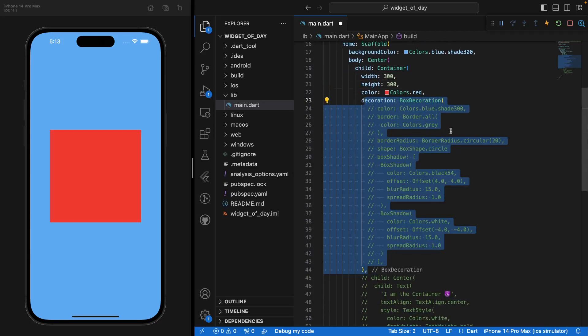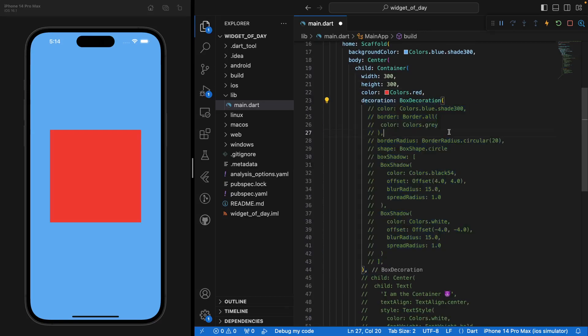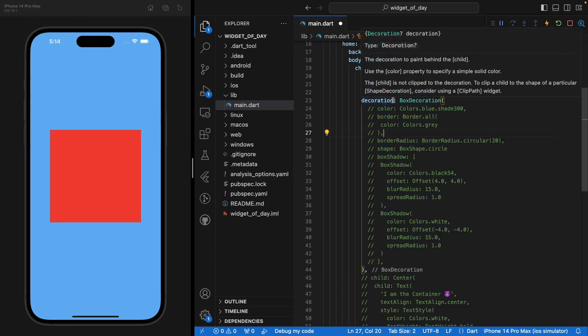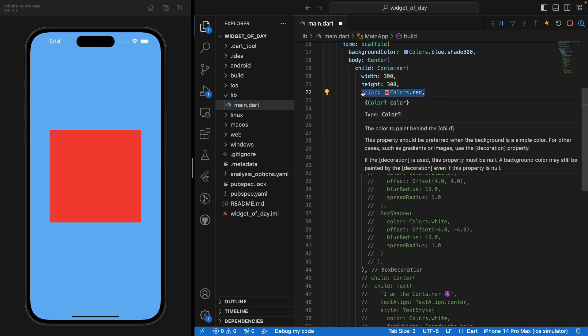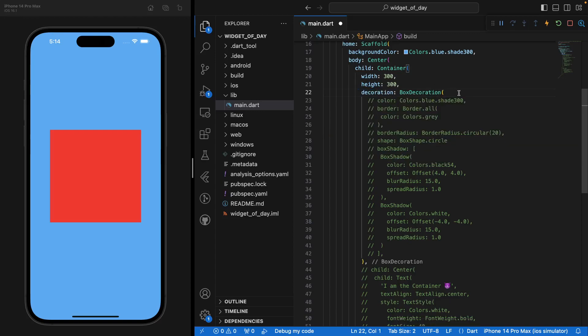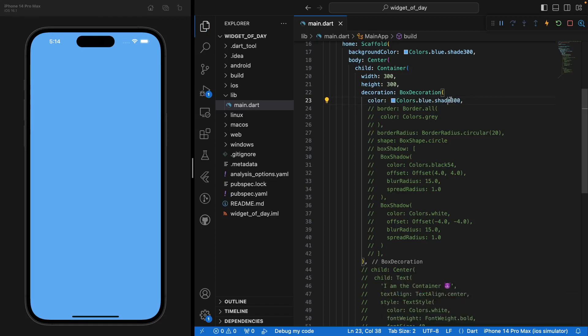So now let's go ahead and deal a bit with the decoration parameter of our Container. So first thing that you need to do for a Container is that you cannot have a decoration parameter as well as a color parameter. You need to move your color parameter inside the decoration parameter.